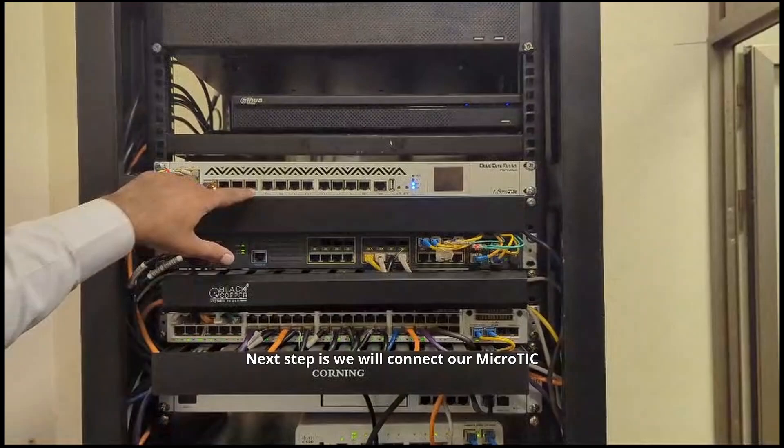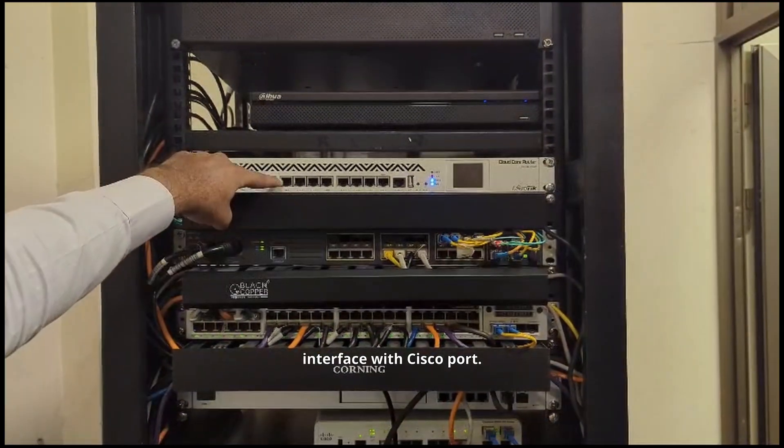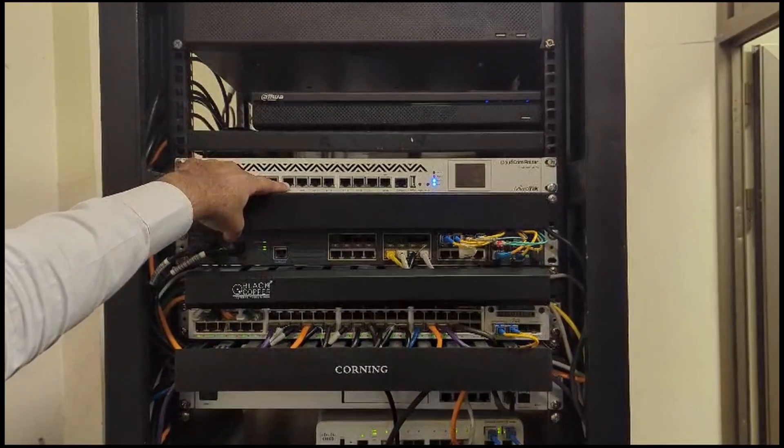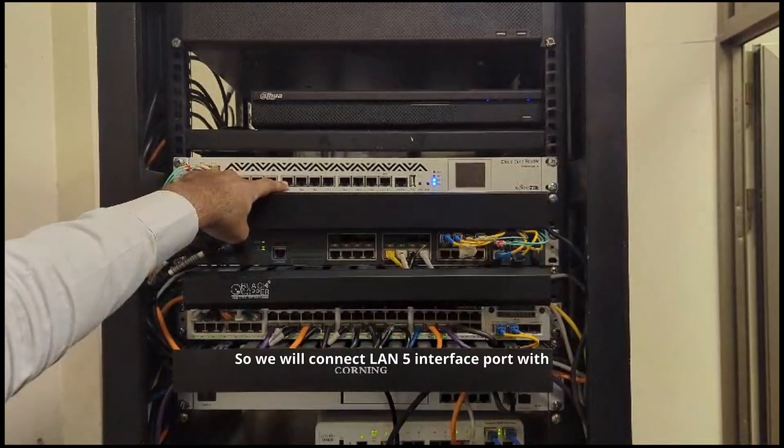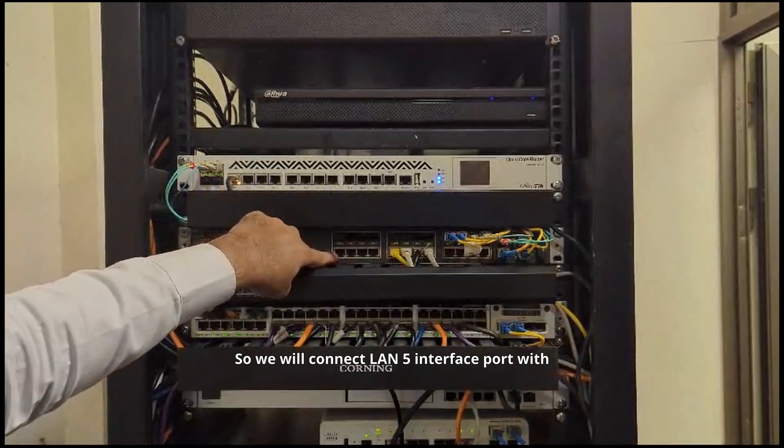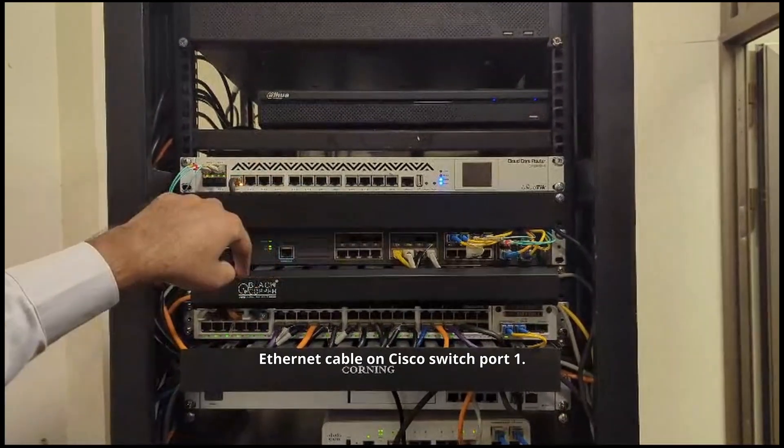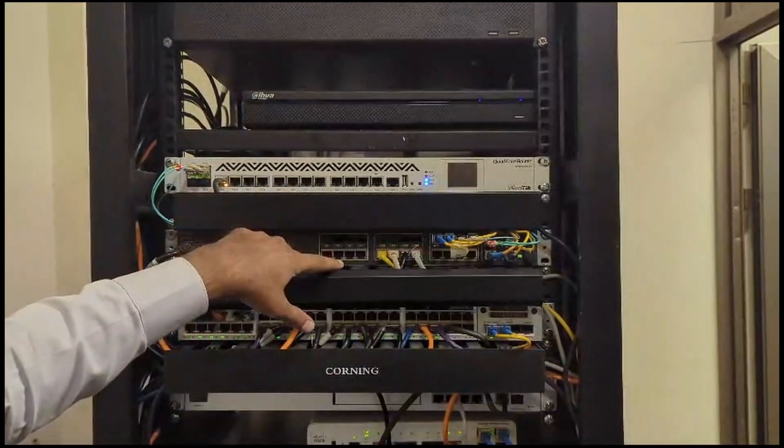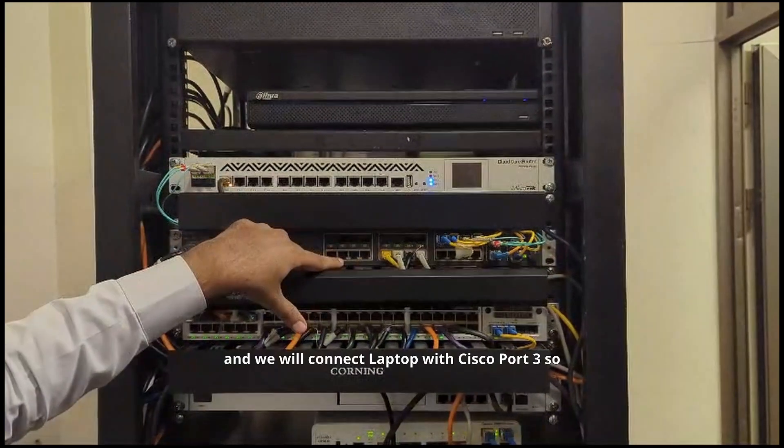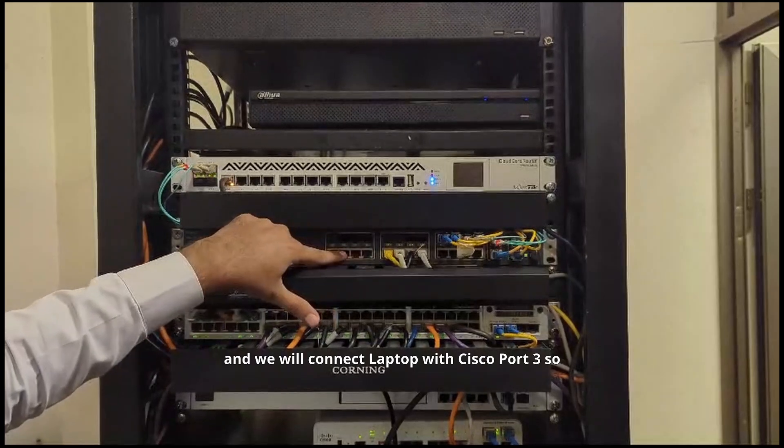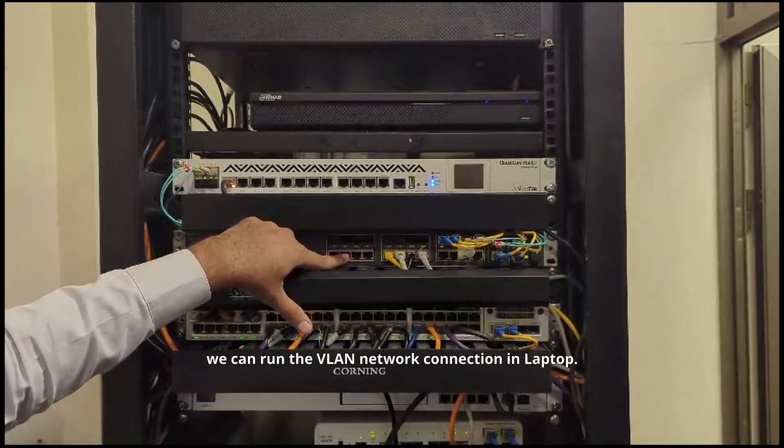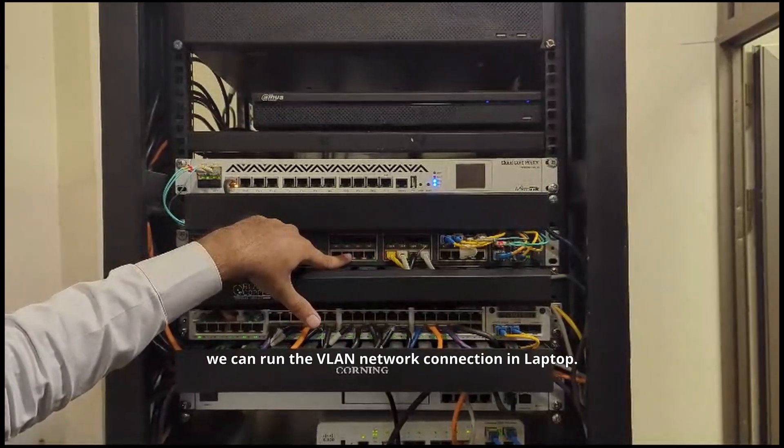Next step is we will connect our Microtik interface with Cisco port. We will connect LAN 5 interface port with Ethernet cable to Cisco switch port 1, and we will connect the laptop to Cisco port 3 so we can run the VLAN network connection on the laptop.